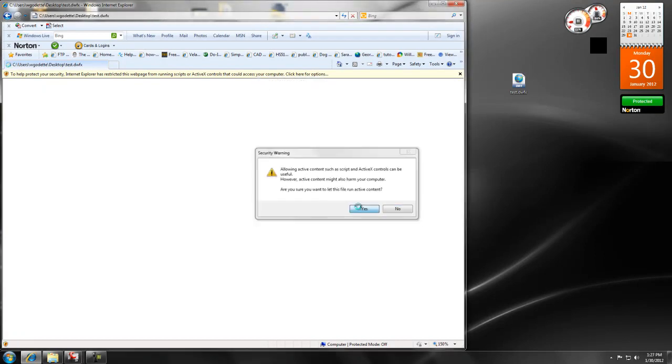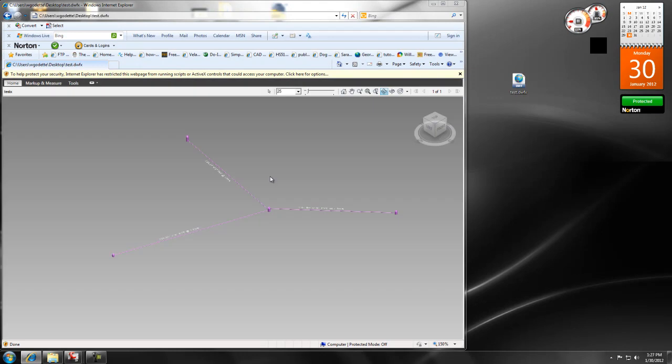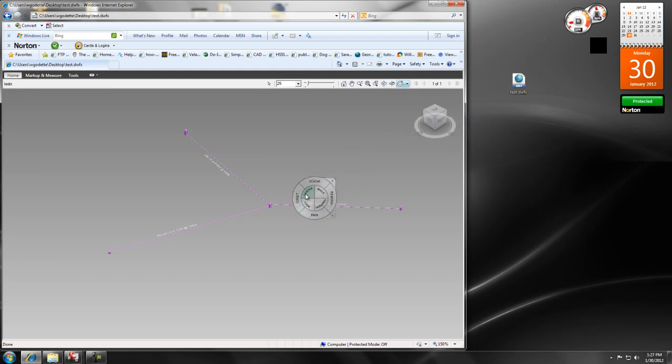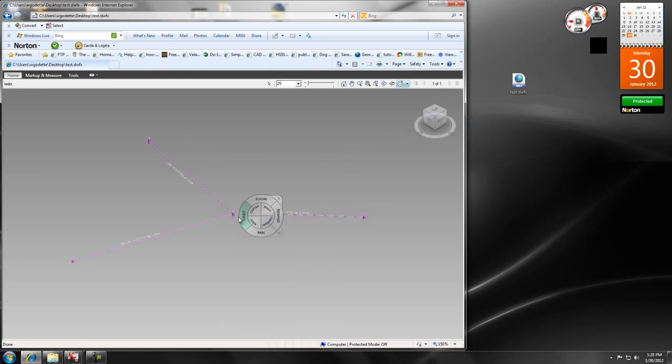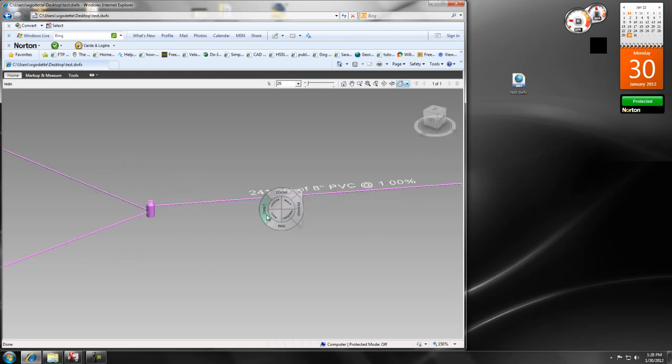just allow, yes. And what will happen is that will open up in Internet Explorer. He also has his full navigation tools here, he can center it on that object and then he can orbit around that as well.